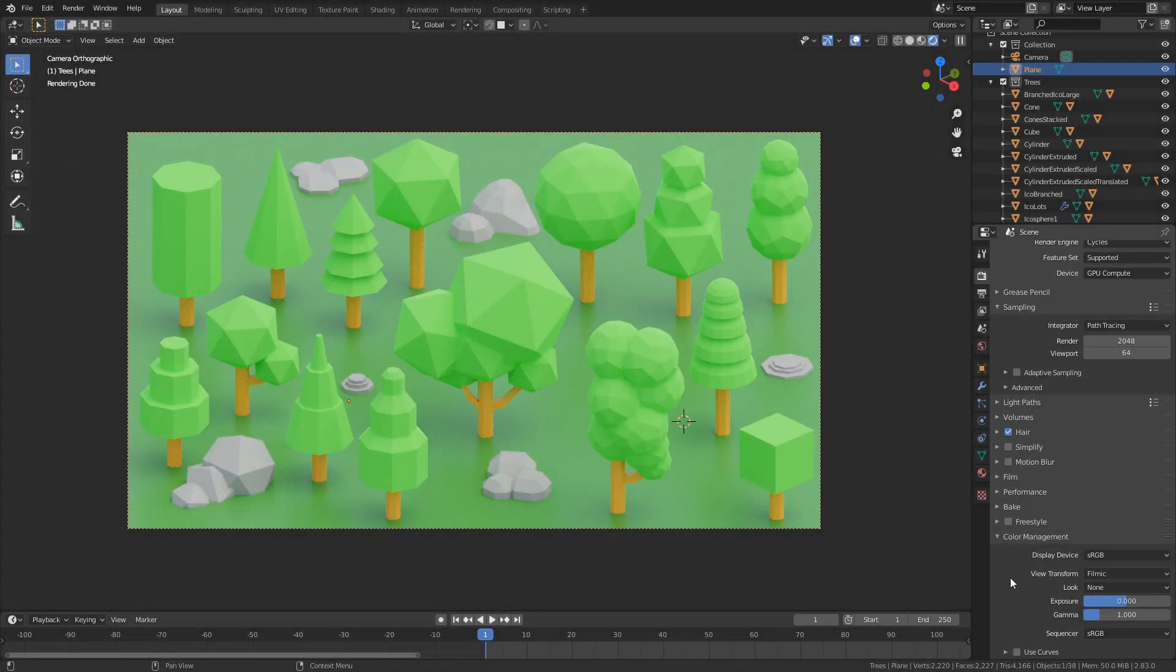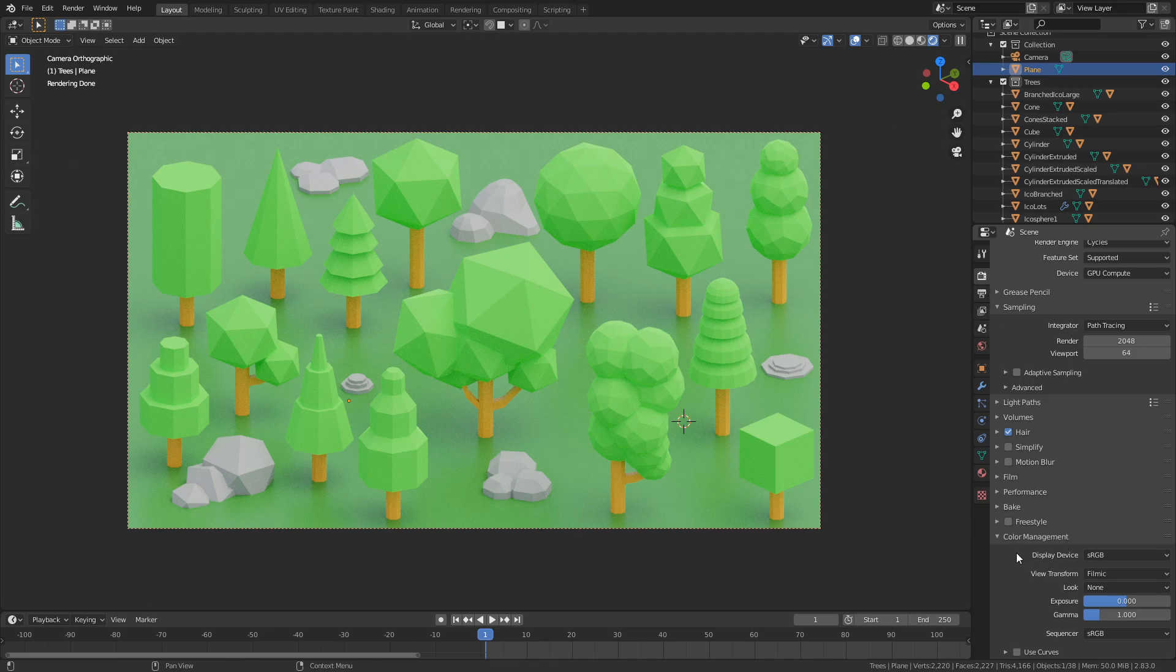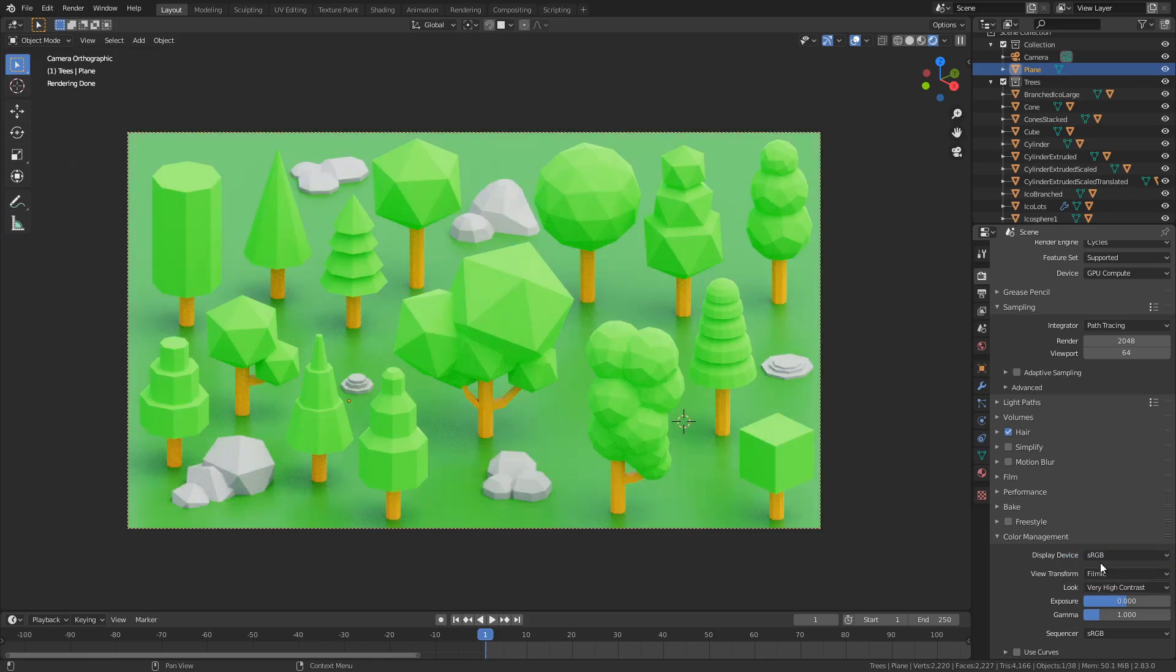So most of the color in my scene is actually coming from this thing - so you come over here to the render tab all the way down here, color management, change the look from none to very high contrast and there we go.